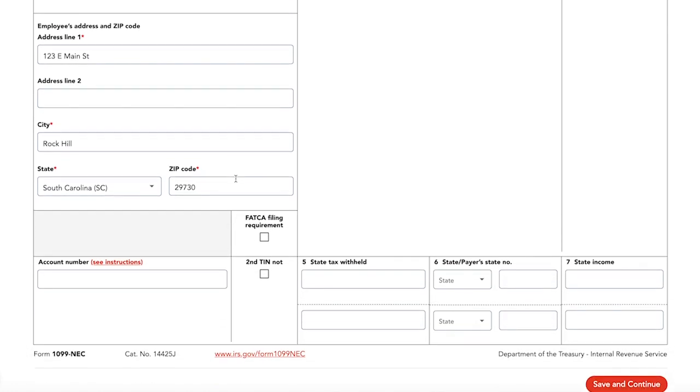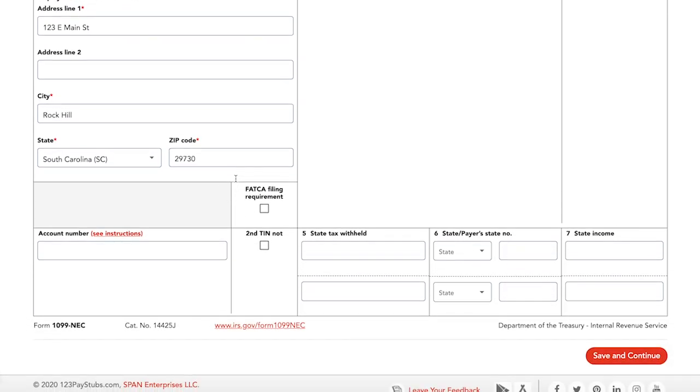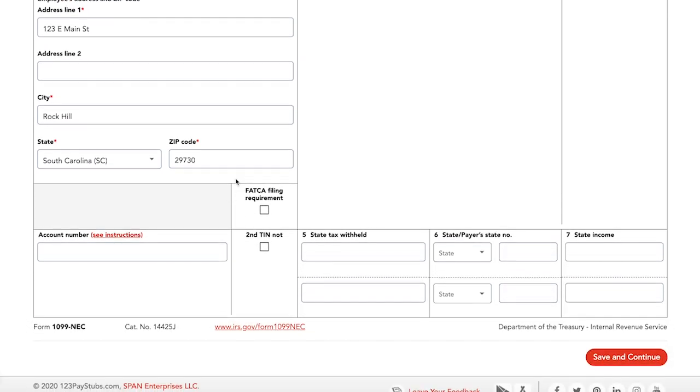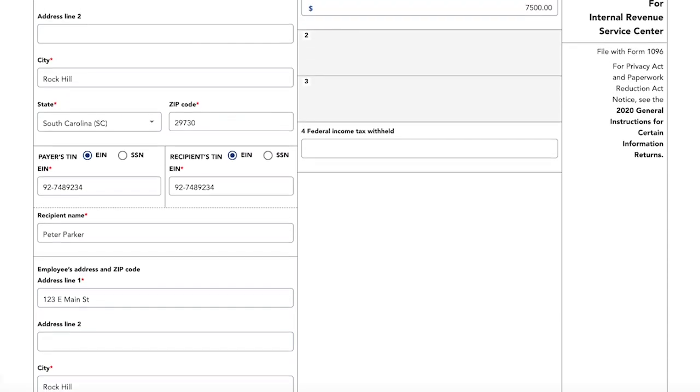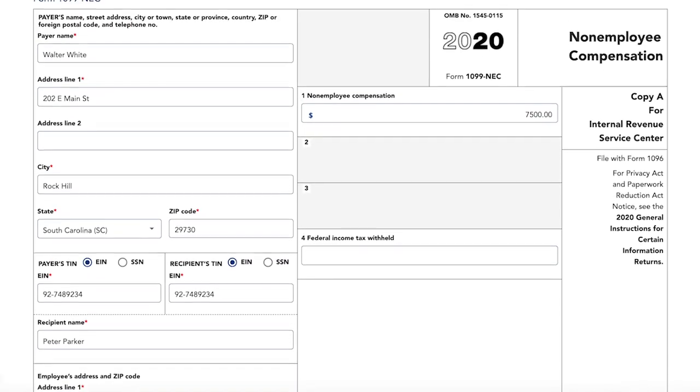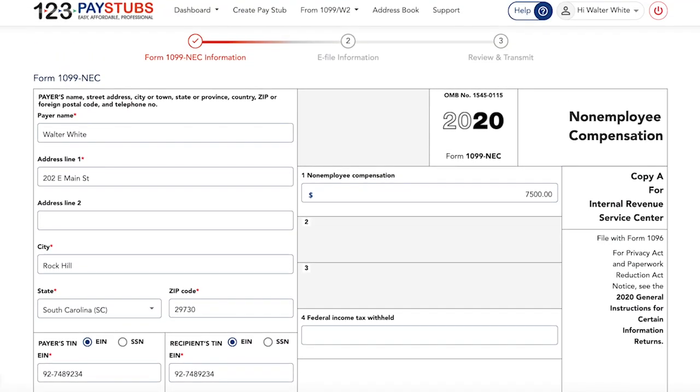Next, enter information regarding the payments you've made to the non-employee in the appropriate box. Box 1 tells the non-employee and the IRS the total amount you paid the individual during the tax year.